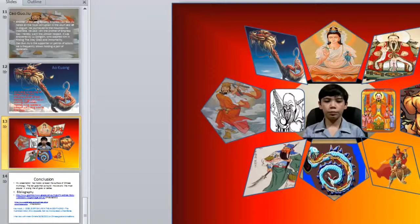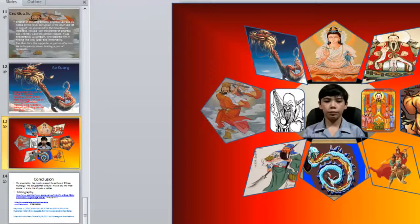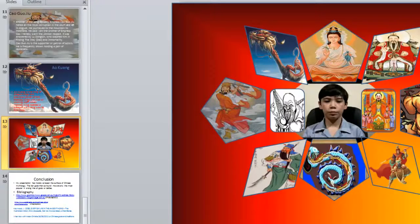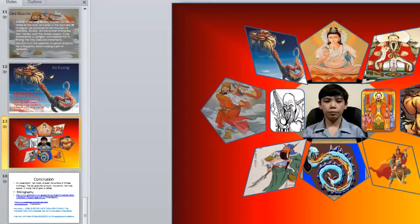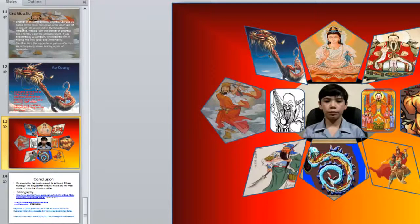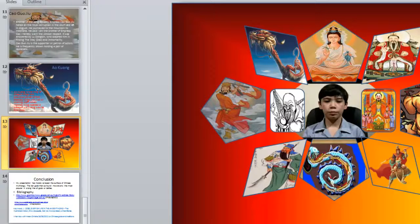My son had to do a project on Chinese mythology. One of the things he did was put pictures inside of shapes and then put a video inside a shape. So what he's going to do now is show you how he did that by replicating this particular screen.